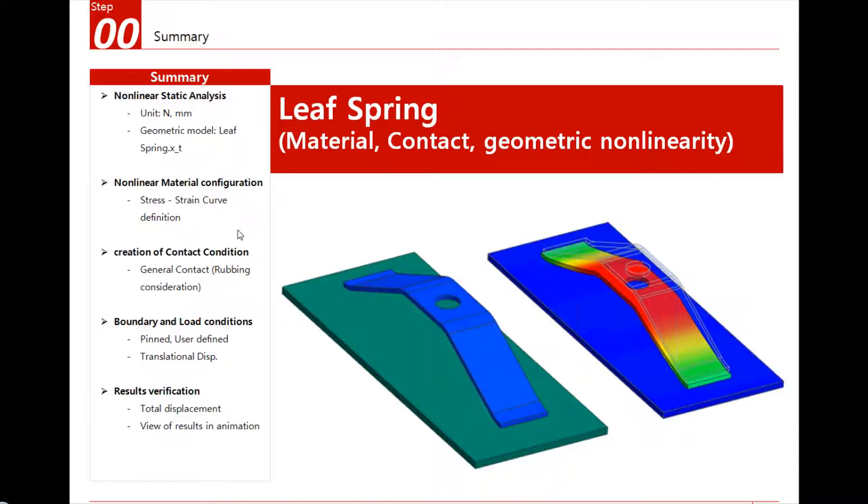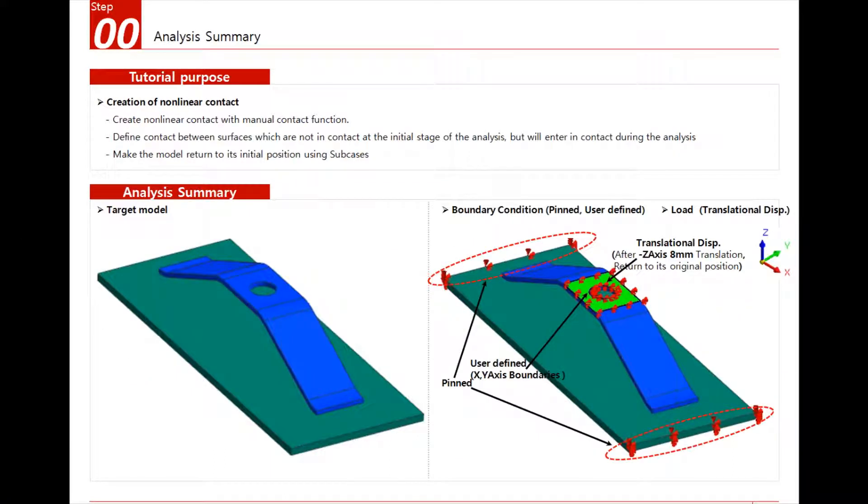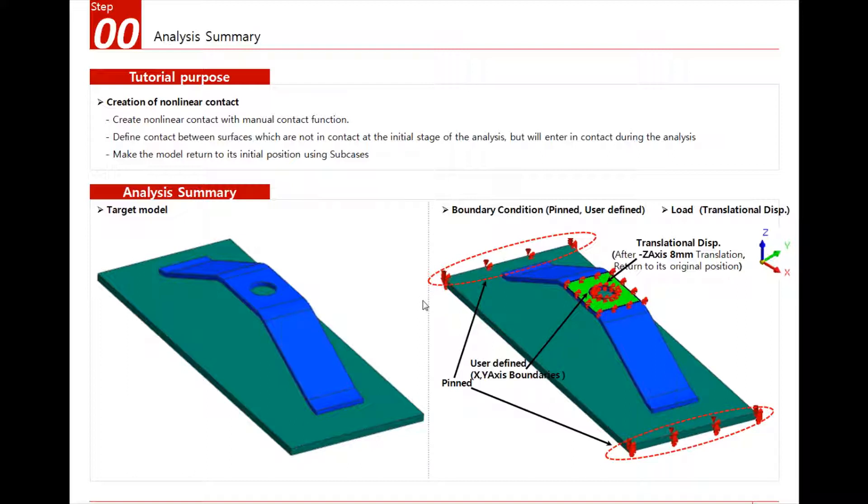So here is the example we will work on. The purpose of this tutorial will be to create a nonlinear contact between the leaf spring and this board. We will use the general contact, and after that we will use the translation feature to make the leaf move and deform, and then using the subcase, we will make the leaf return to its original position.